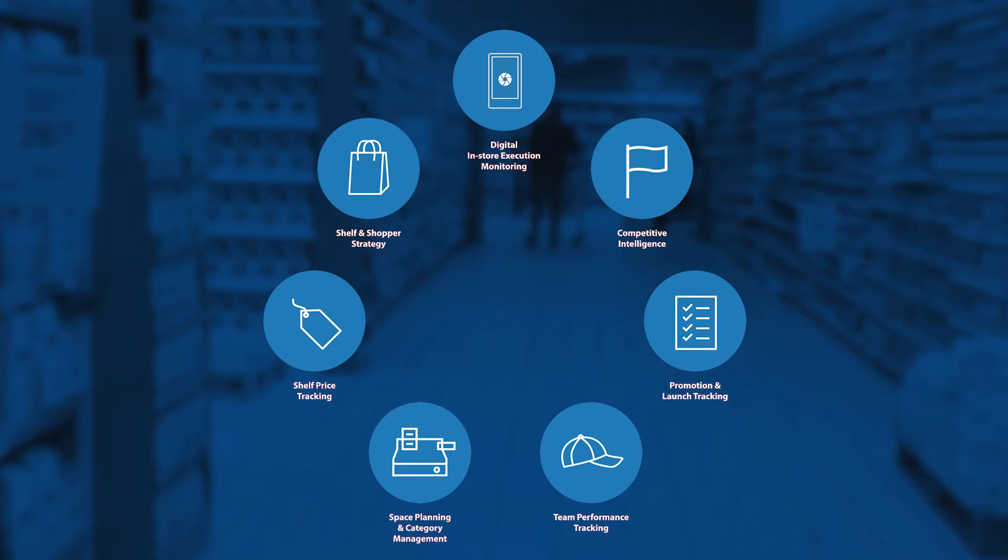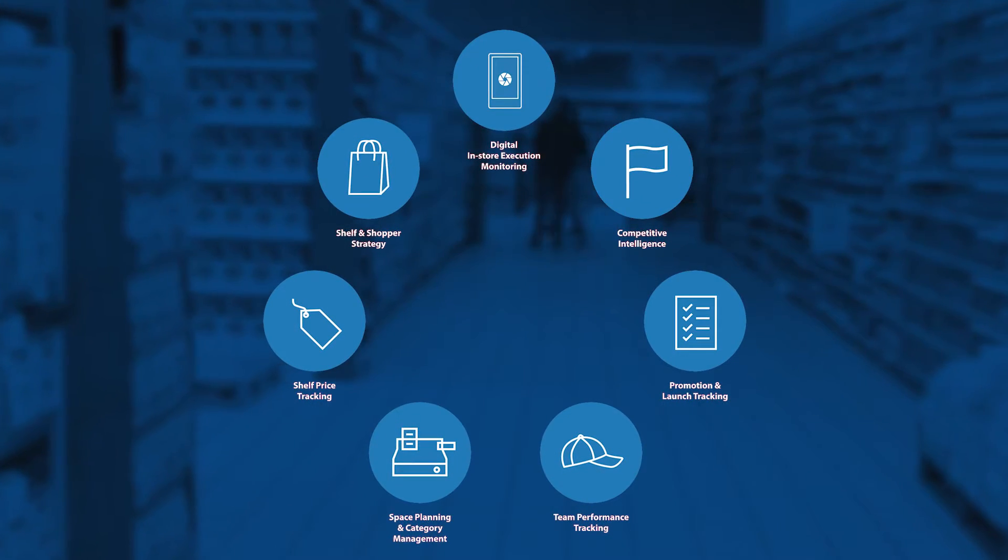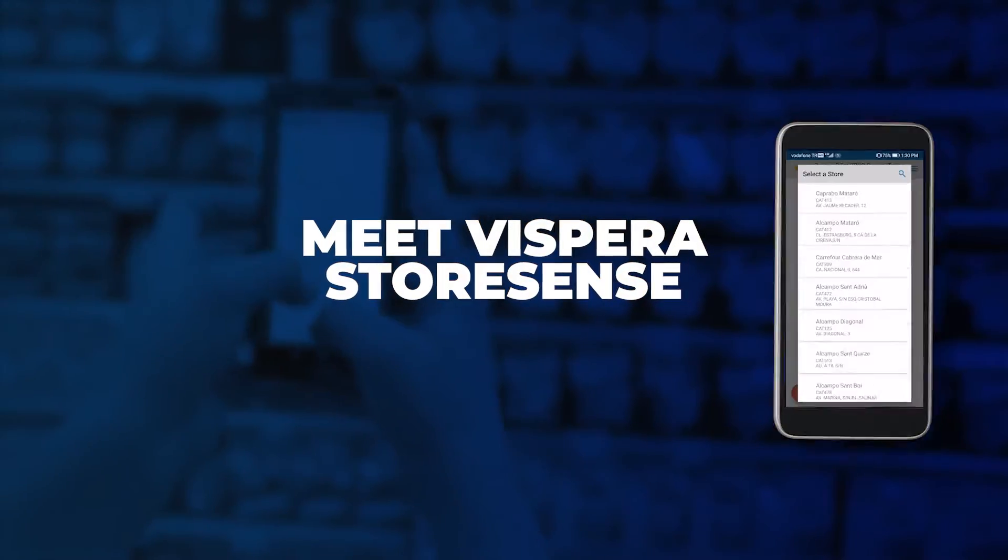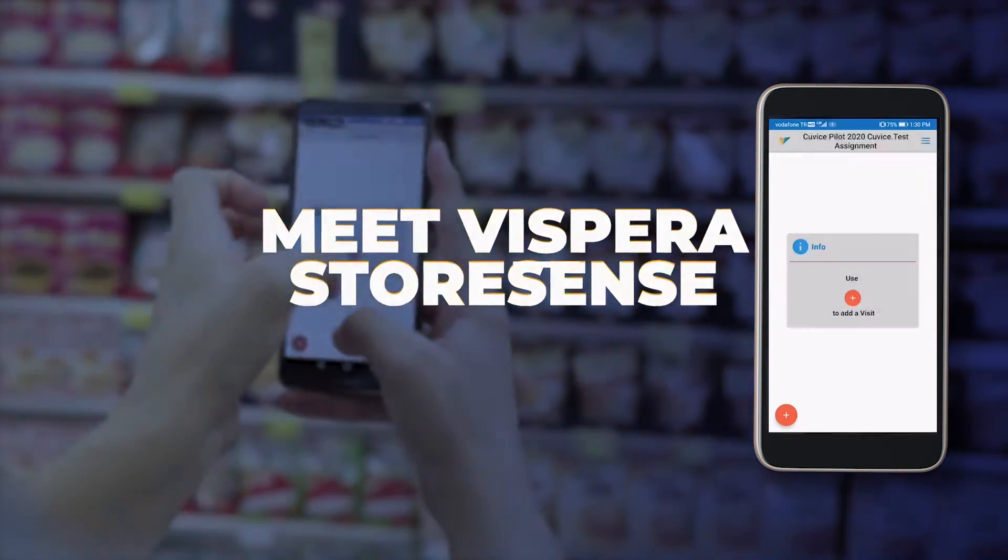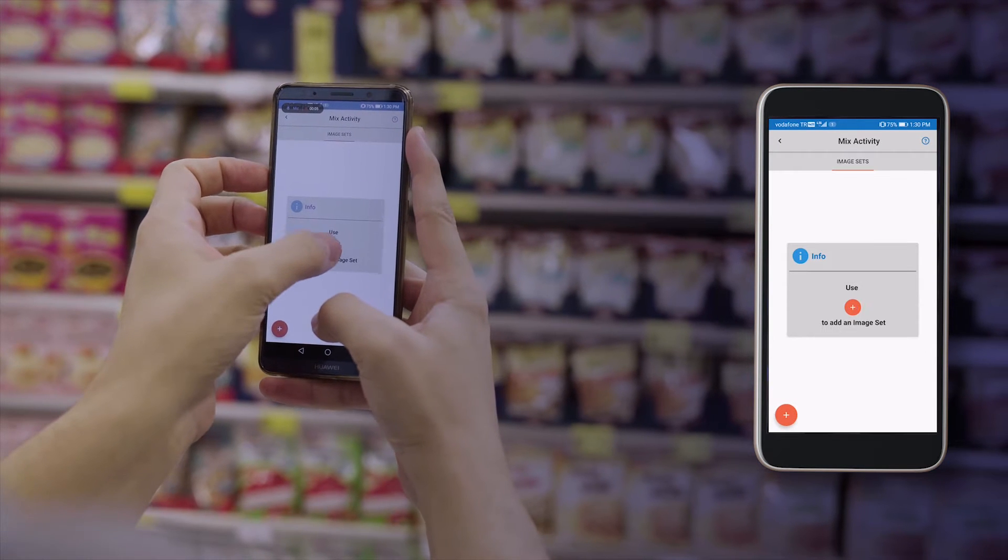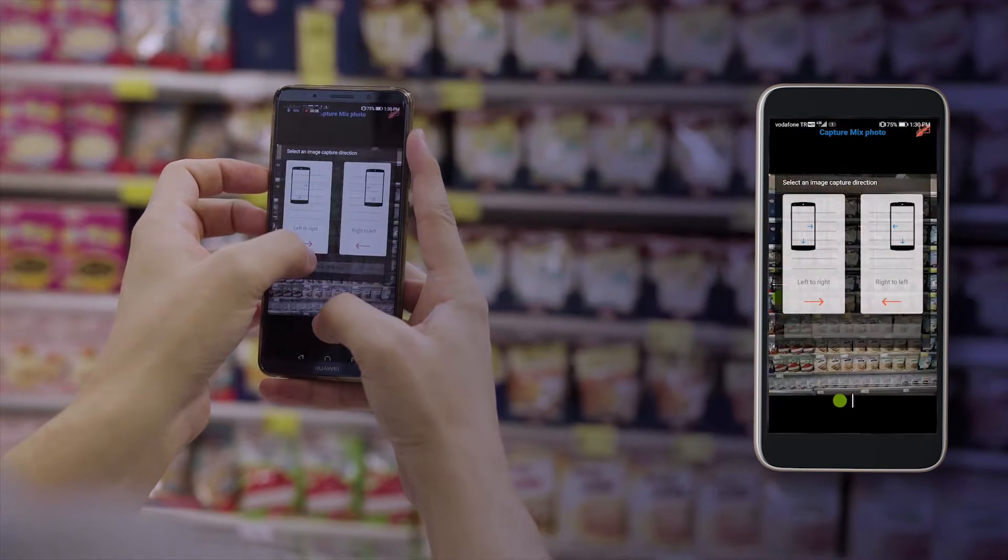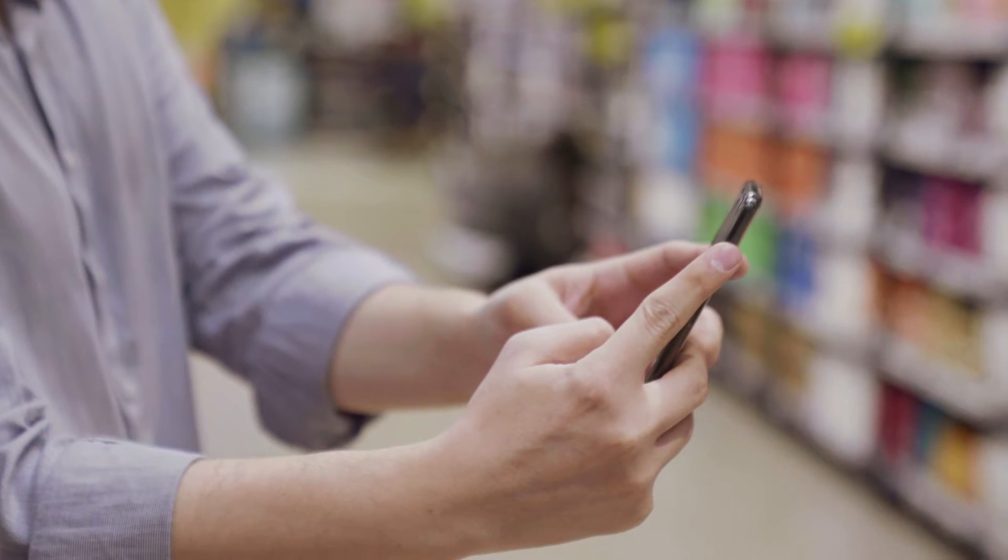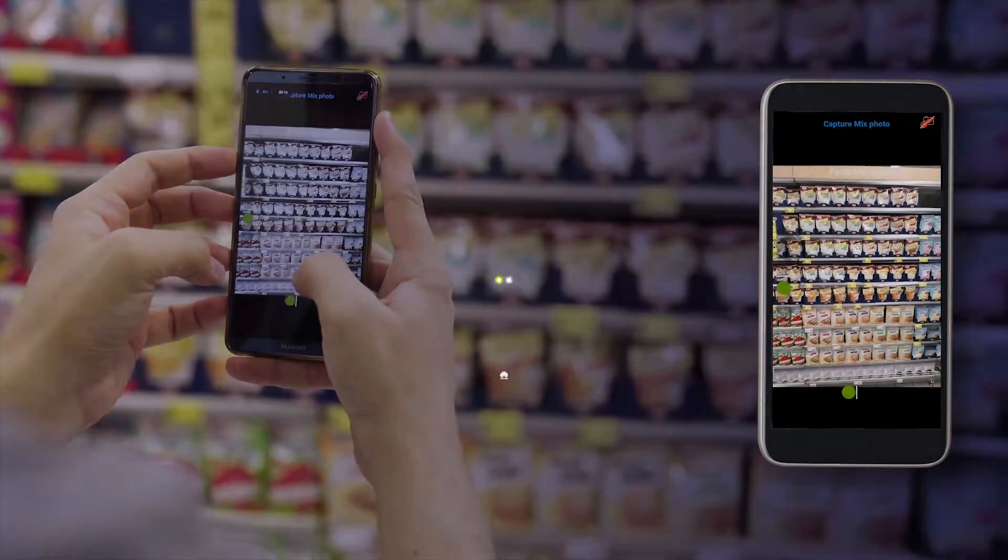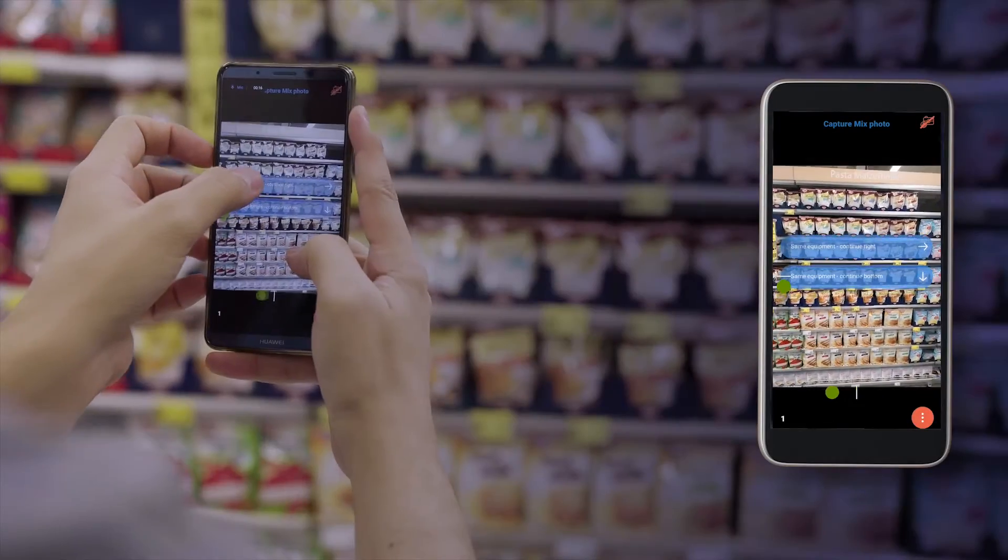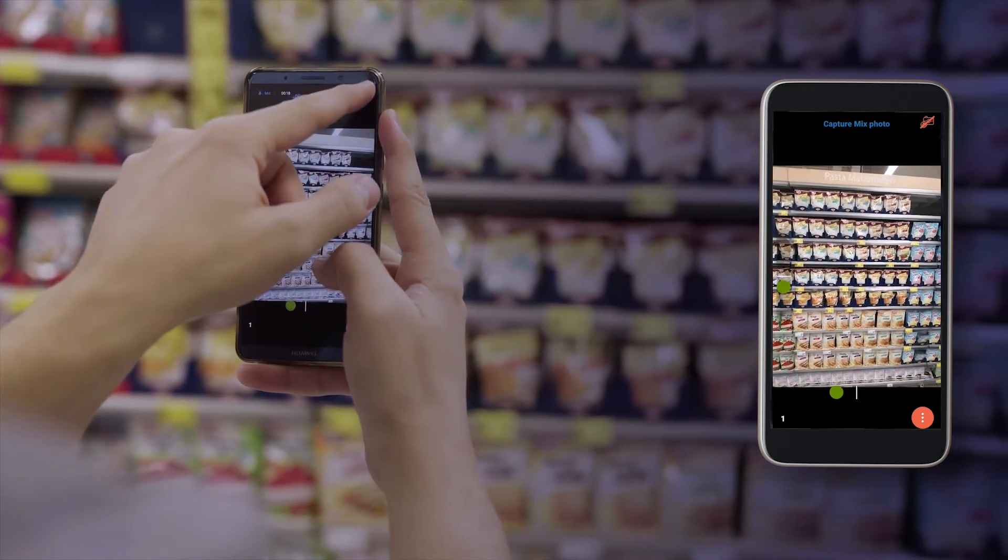Meet Vispera Store Sense, your mobile agents to execute and monitor stores around the world. Mobile agents take photos of products on shelves through Vispera's mobile application. Vispera recognizes every SKU and analyzes them in terms of KPIs.